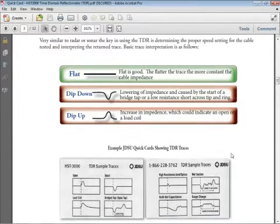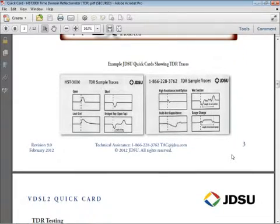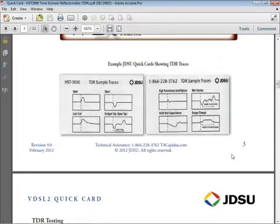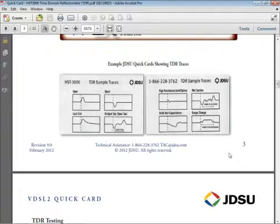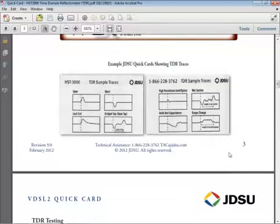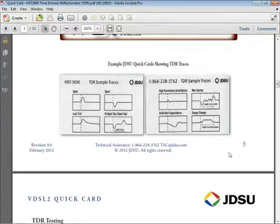Like all test set manufacturers, JDSU supplies a handout — a little plastic overlaid handout — that depicts what common faults look like on the TDR. It does a pretty good job of showing you what gross, obvious faults look like. But there's really no substitute for experience — the more you get to look at traces, the more you'll build your own mental library of how things should look when you're on the cable pair. That concludes our introductory session on the TDR. Please join us for part two where we cover the auto ID. Thank you.